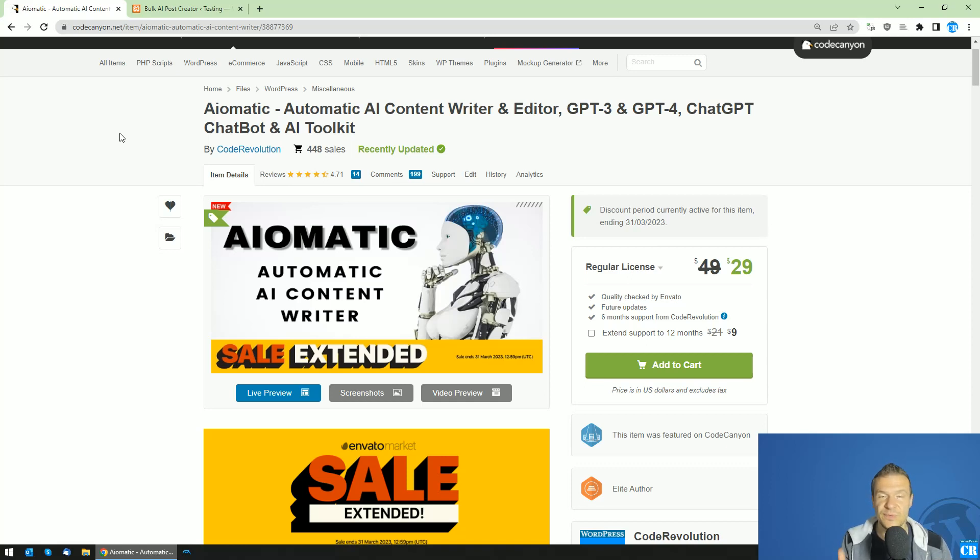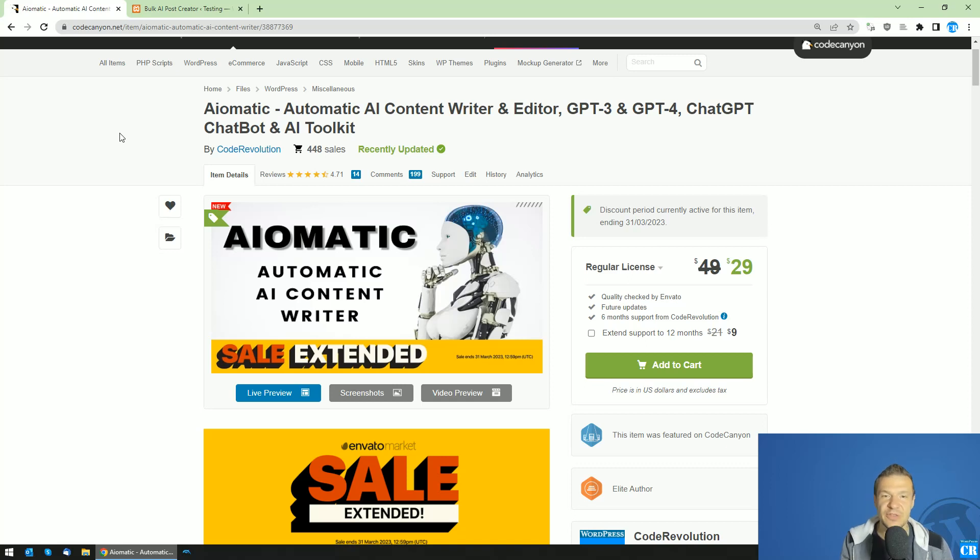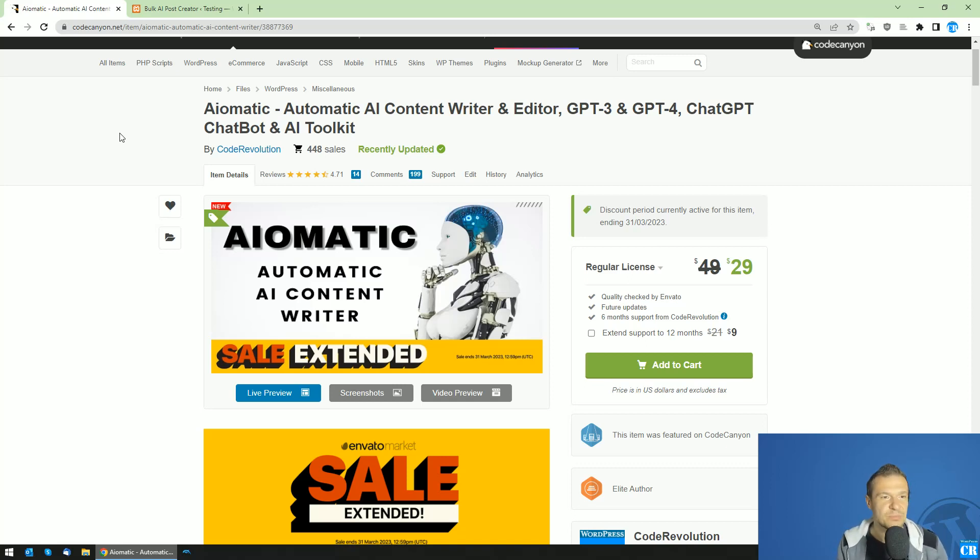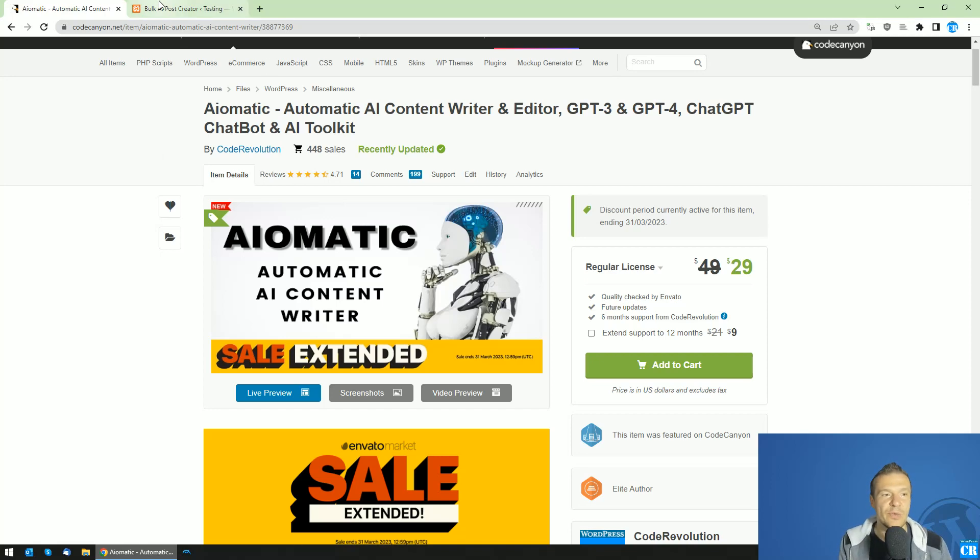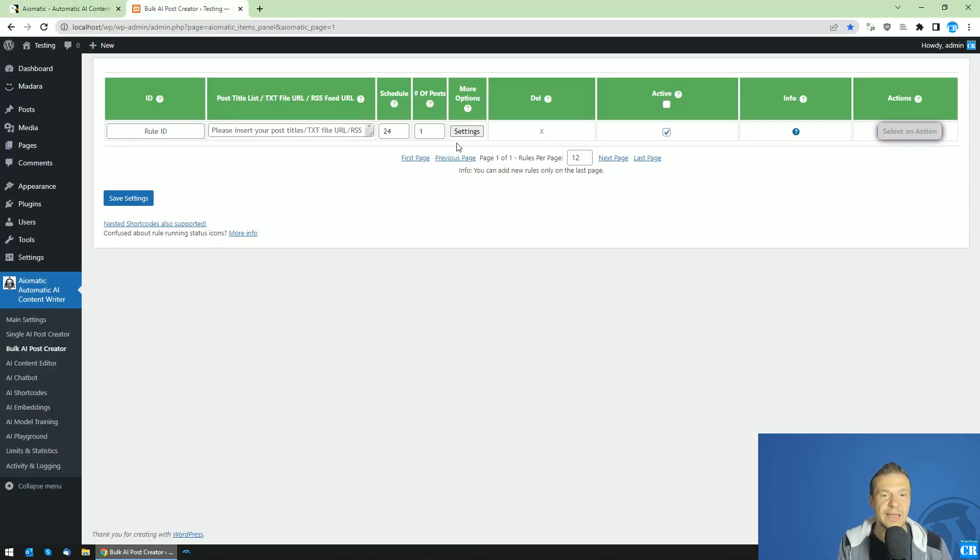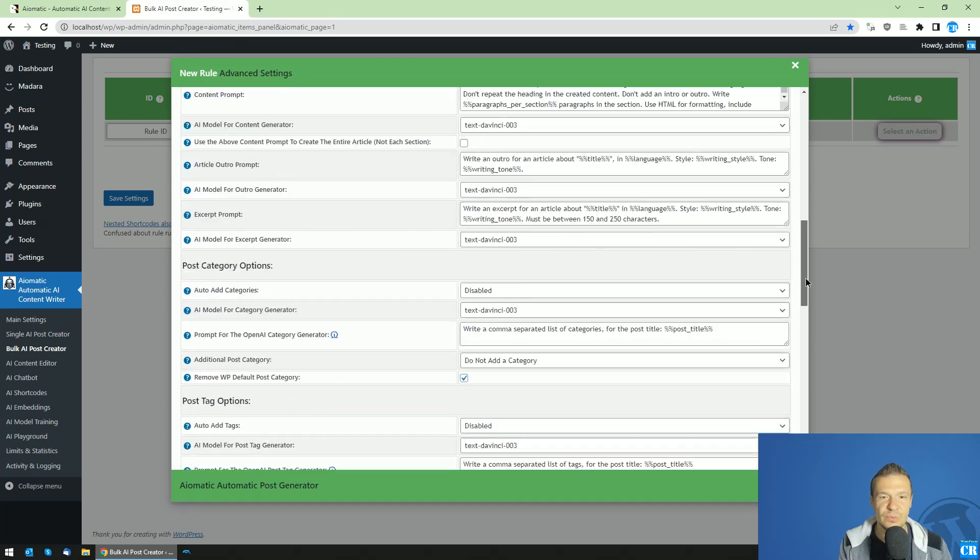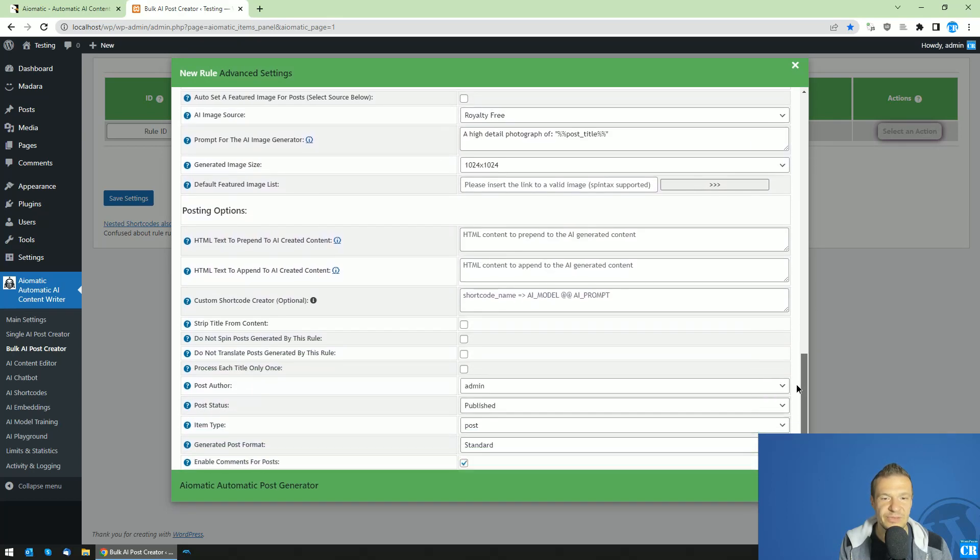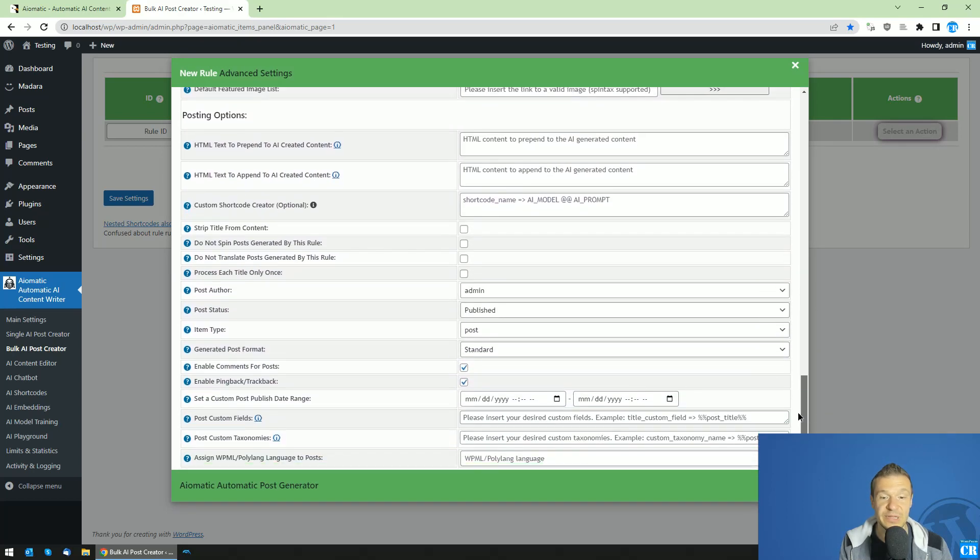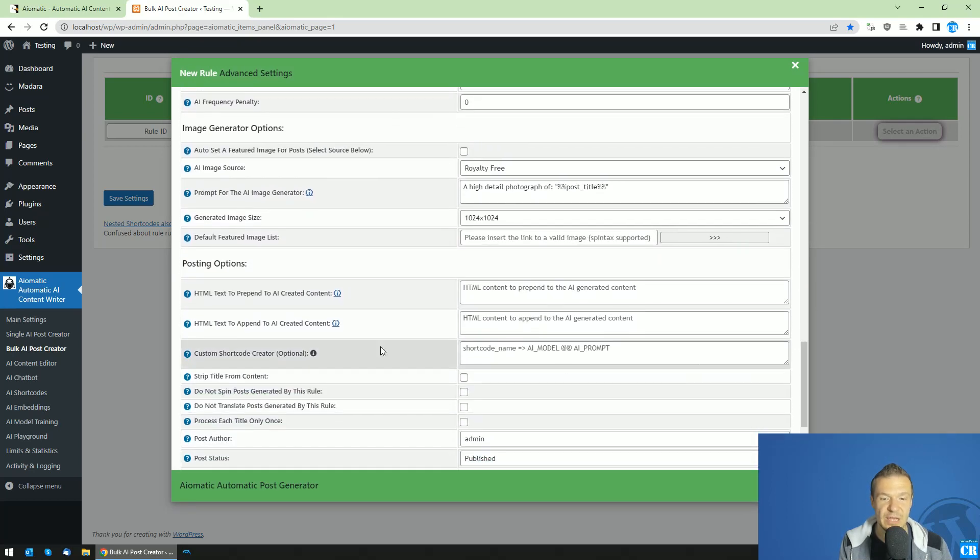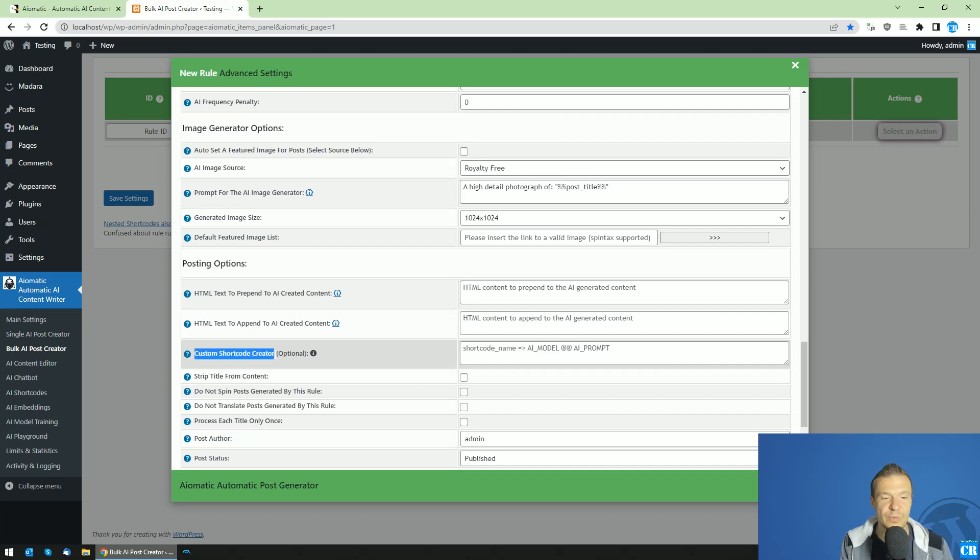For example, if you don't know how to create an optimal prompt for the AI to create text or titles or tags or anything else, you can ask the AI to do it for you. So for this, I added a small little feature which seems insignificant, but it is not. You will find in the latest version of the plugin, custom shortcode creator feature.